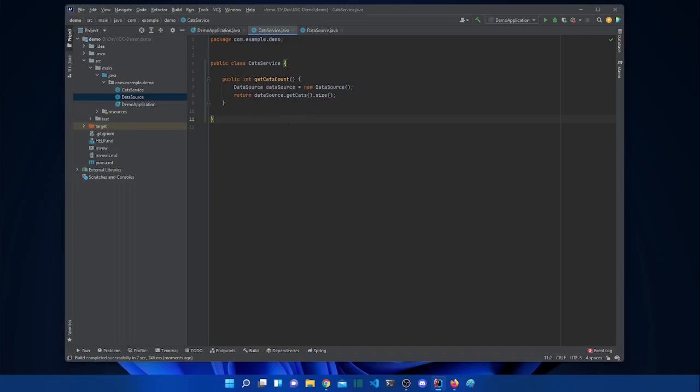If we have another class that also wants to use DataSource, we need to create another new instance. It's recommended to not create these instances manually.